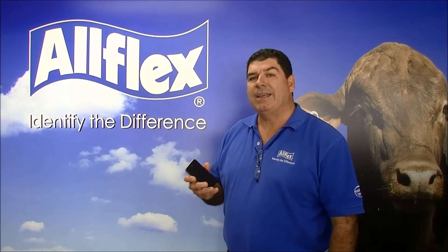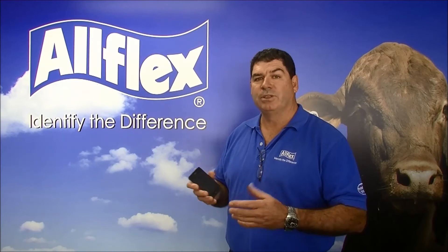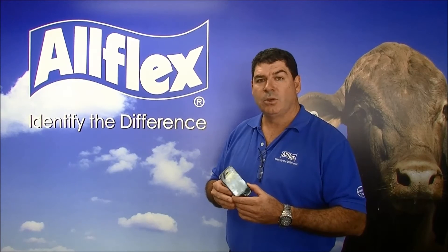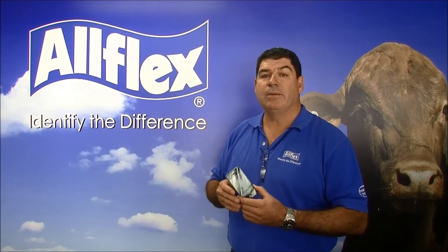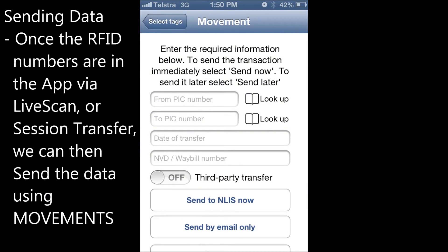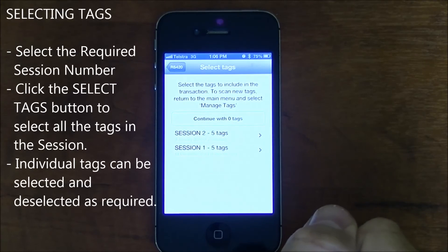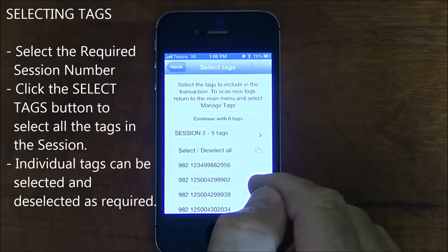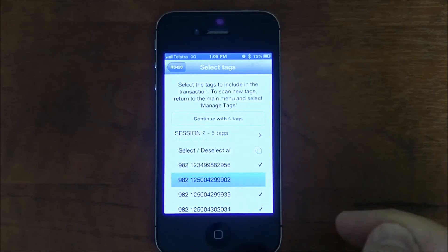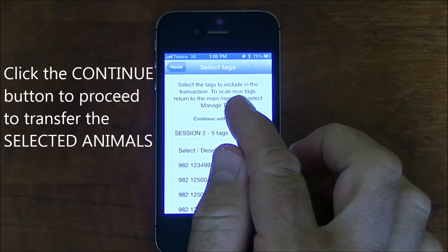Once we've got the tag information into the application, the next key function of the software is to handle movements. Movements will either allow us to transfer data to the NLIS database or we can send it directly to an email simply for management purposes. From the main screen, press the movements button. Select the required session, select all the numbers within the session by clicking on the select button. Individual animals can be removed by pressing on the number. Click the continue button to proceed to transfer the selected animals.